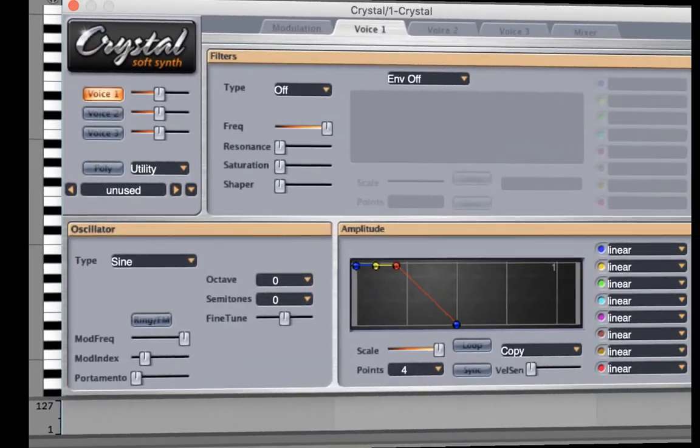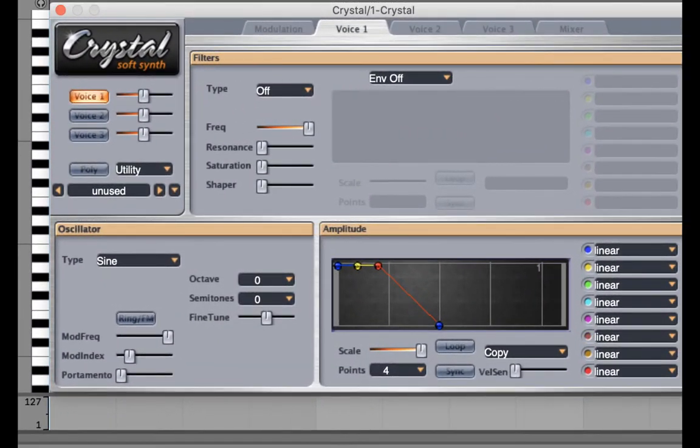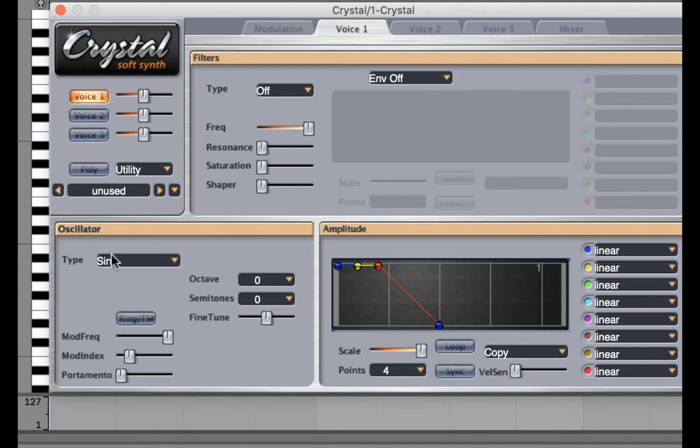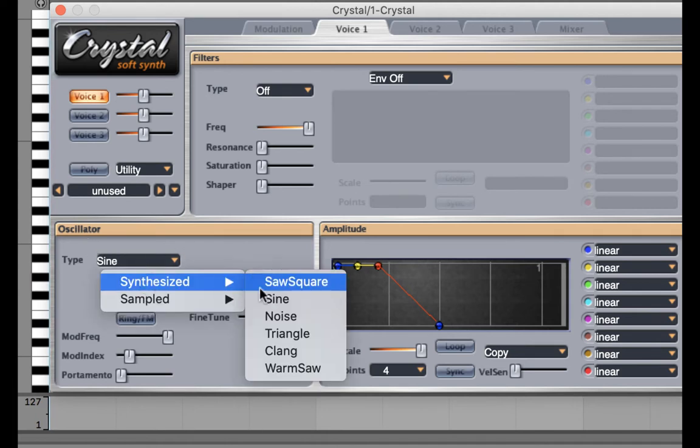What we have to understand about a sine wave is that it has no overtones, no extra harmonics. So we want to have a more complex wave shape. Under oscillator I'm going to select saw square.